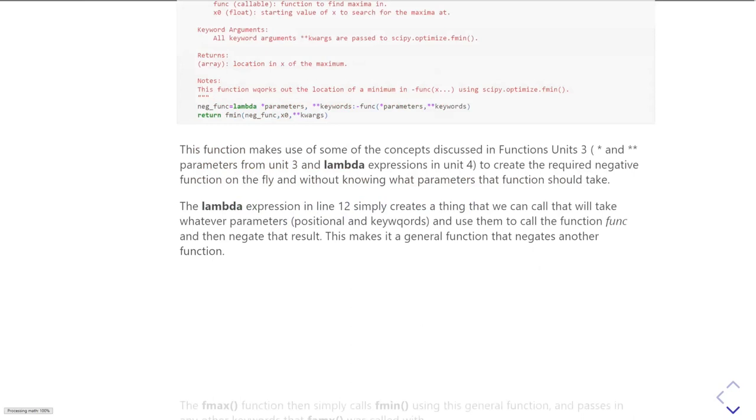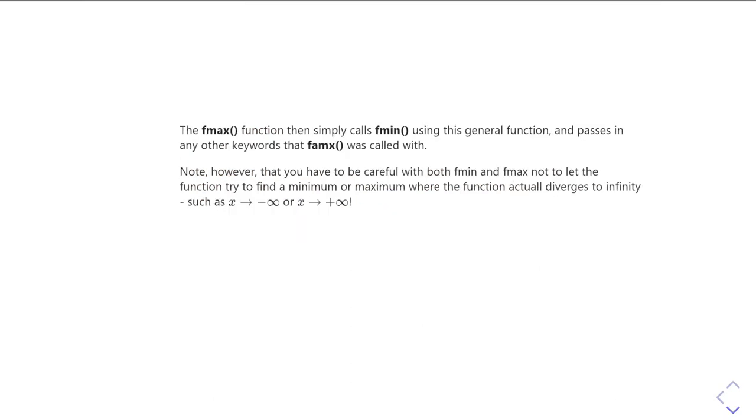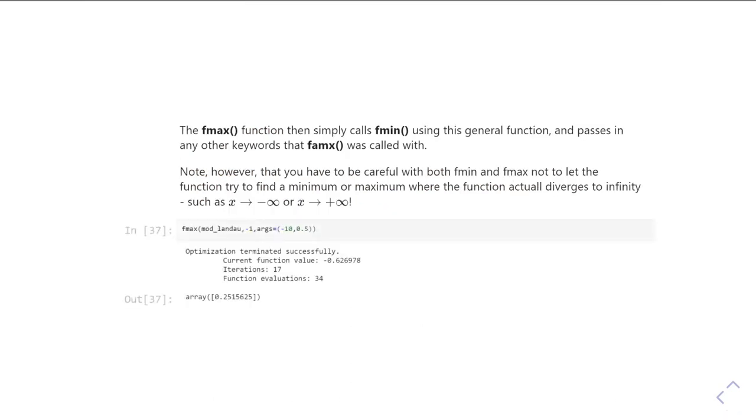And so then I simply call the fmin with that. And just to demonstrate it can work, we can just then go and run it. So the fmax I've written is essentially just calling fmin, but passing the general function that returns the negative whatever fmax was called with.